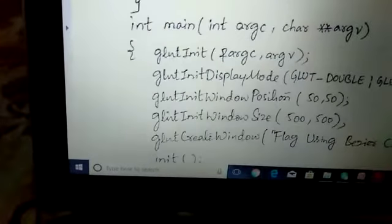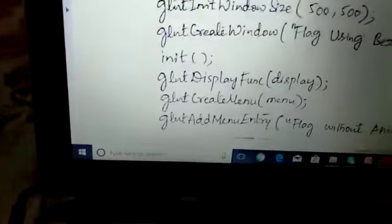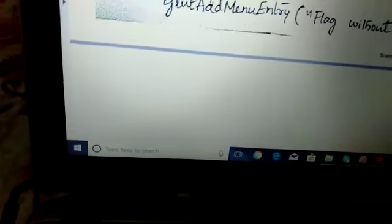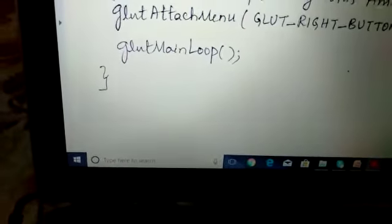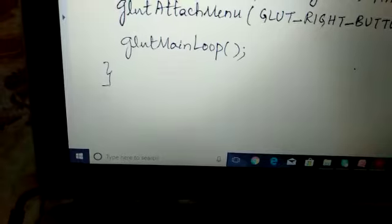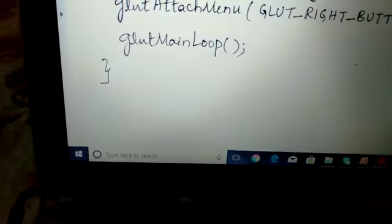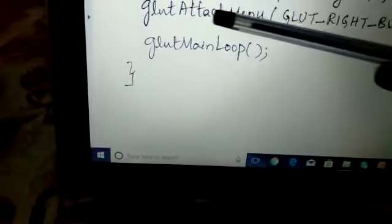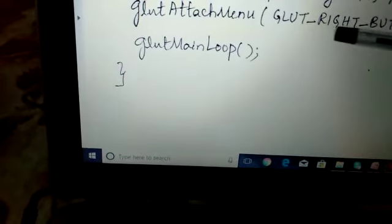Coming to the menu, as discussed, we have two options. When we reach the create menu line, control goes to the menu function. We use add menu entry to add options. The first option is flag without animation, giving a solid object. The second option is flag with animation, where clicking gives an animated flying flag. We attach the menu to the right button of the mouse.